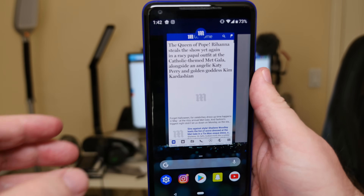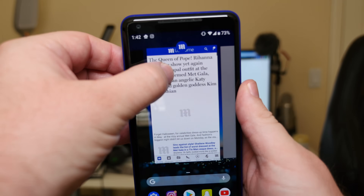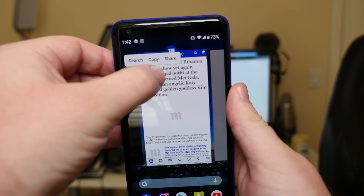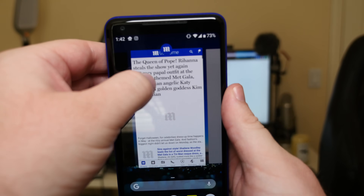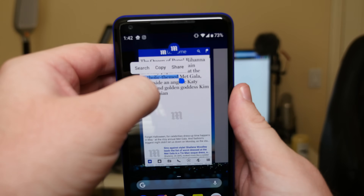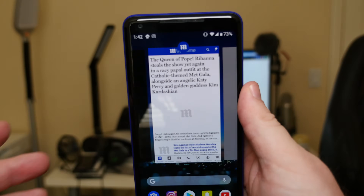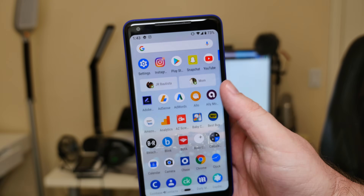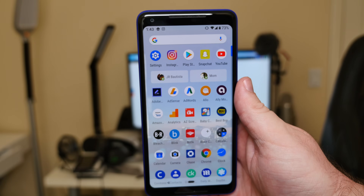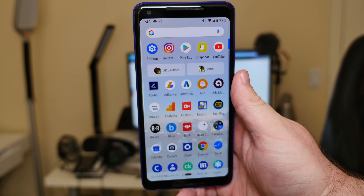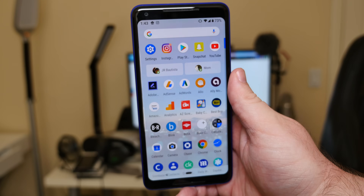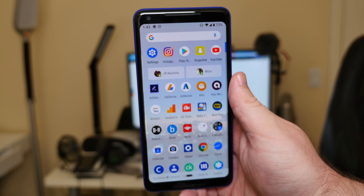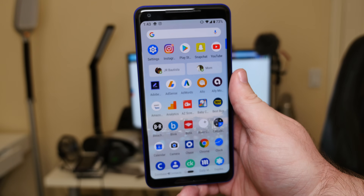Also, these apps are live, so if there's text in an app you can press and hold on it and copy it or share it. If you swipe up one more time you'll bring up your app drawer, which is easy to access.